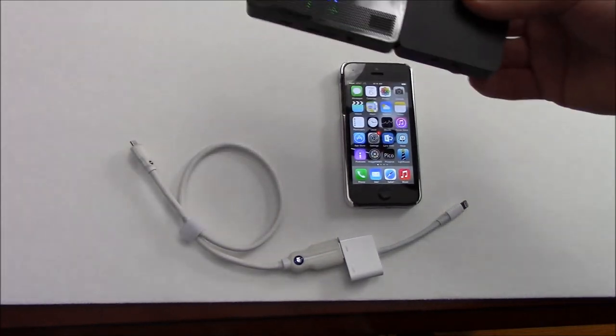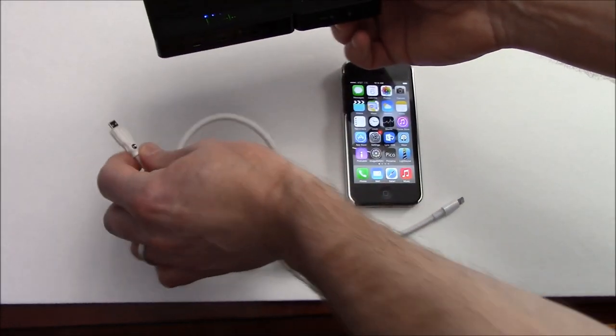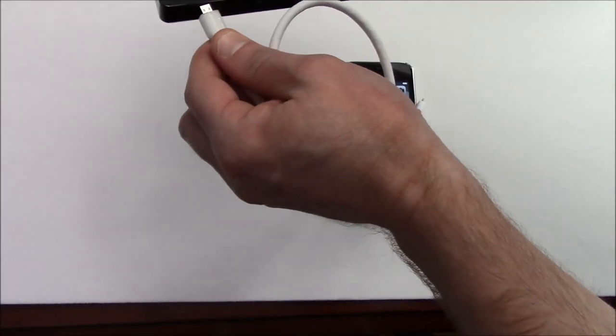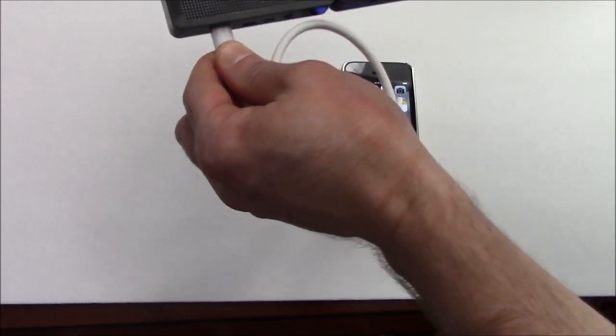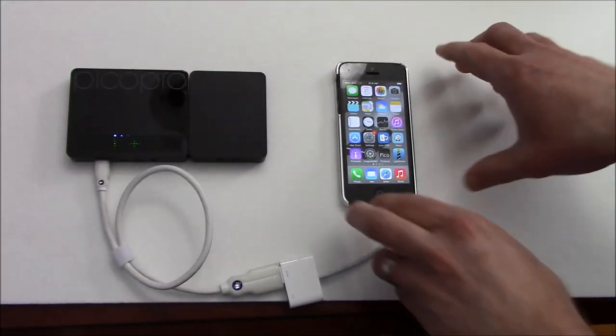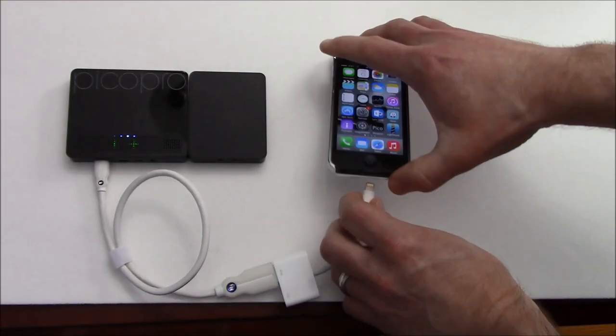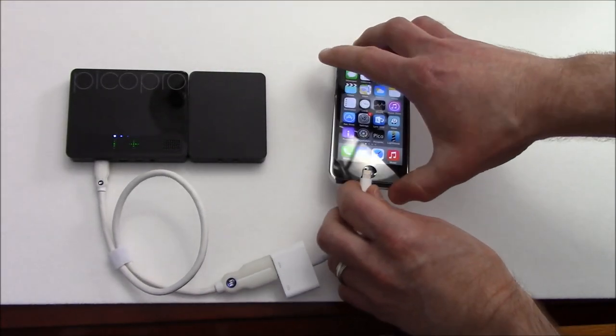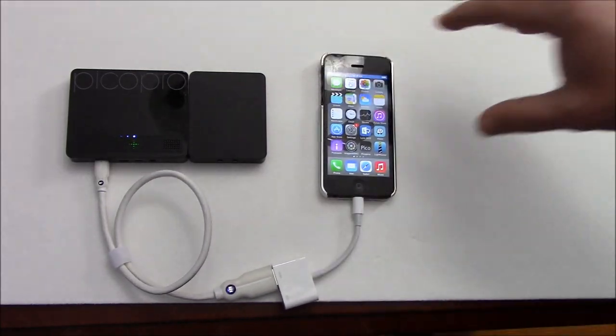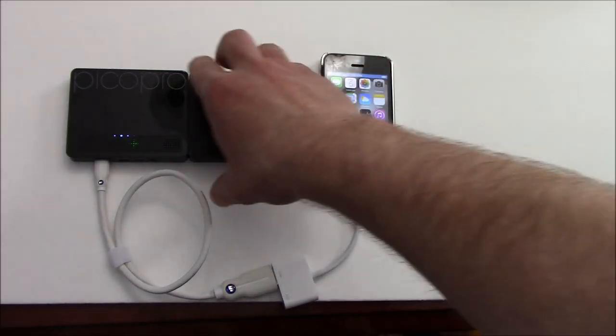So in this case we're simply going to connect the HDMI cable and then on the iPhone side connect the lightning connector and it's as simple as that.